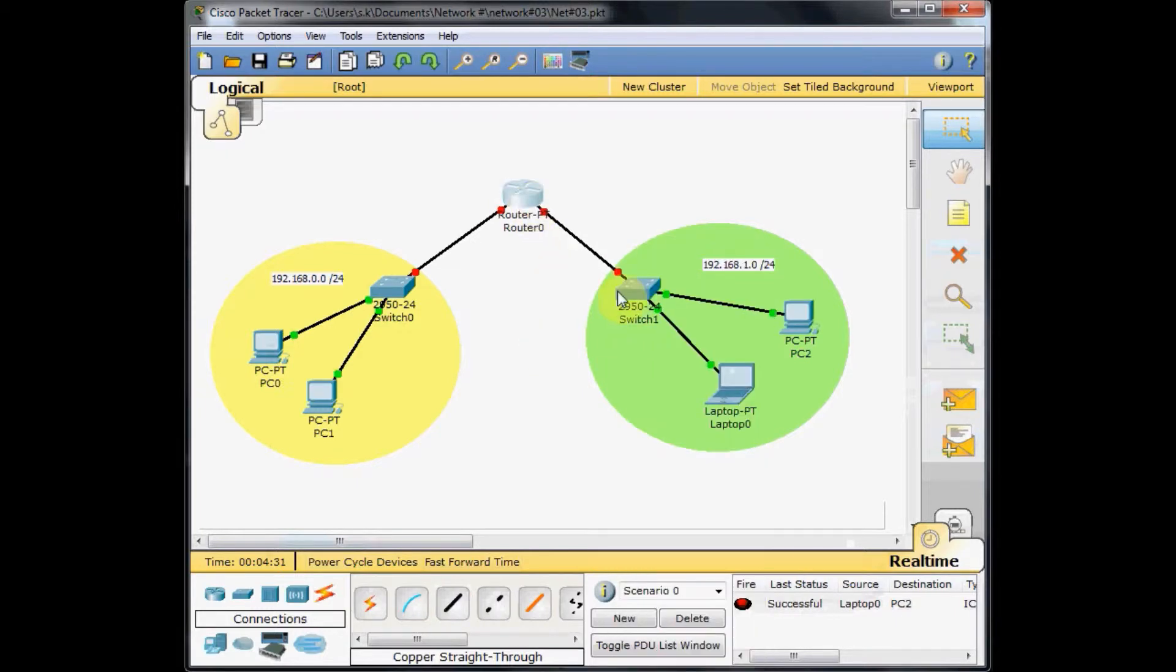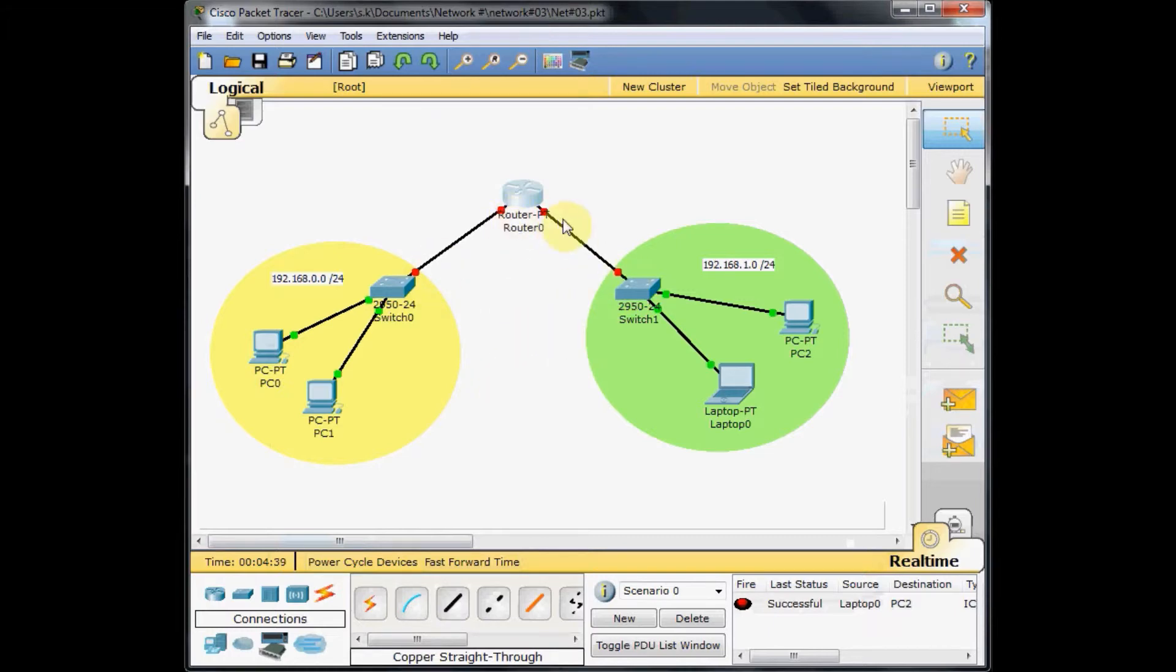Whatever port you can choose, in this scenario, no difference. As you can see, these red dots show that the connection is not complete. We need to do the configuration on our router.